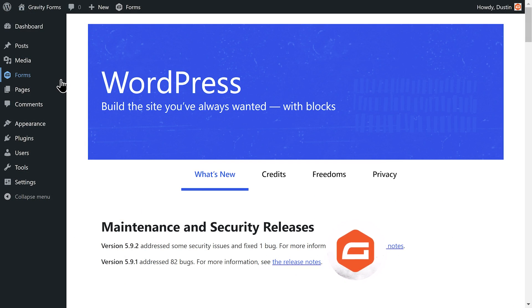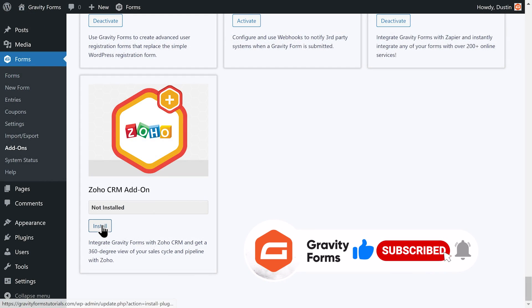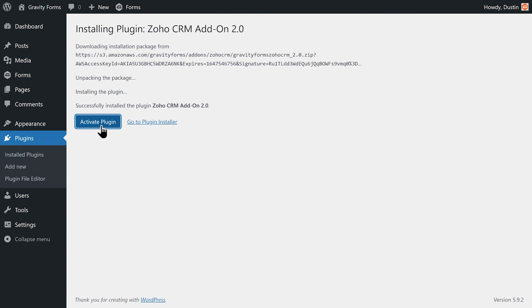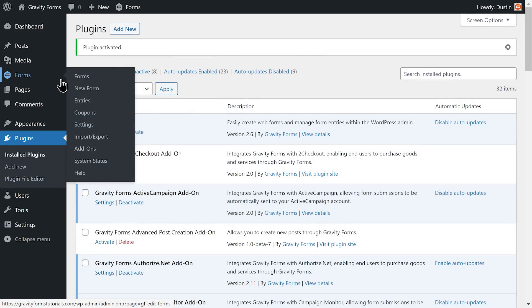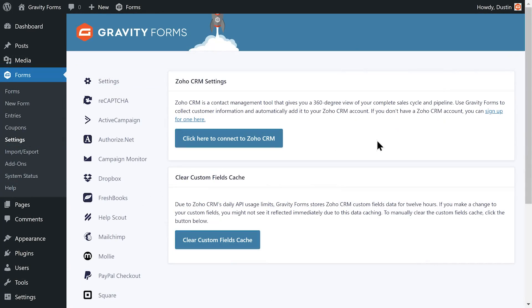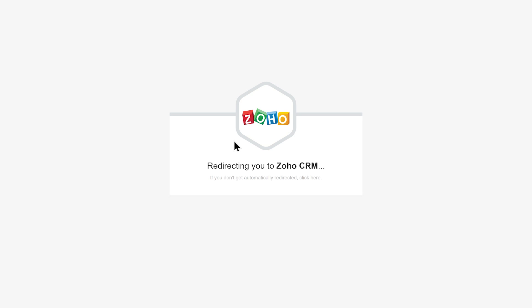To get started with Zoho, navigate to the Gravity Forms add-ons page to install and activate the Zoho CRM add-on. Once you have activated the plugin, go to the Gravity Forms settings page and select Zoho CRM. From here, you can connect Gravity Forms to your Zoho CRM account.